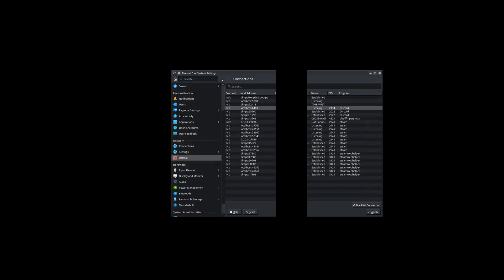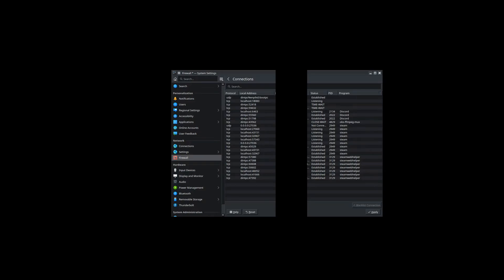But anyway, this is a good spot to find connections that you don't want active and close them. A lot of these are just basic connections for you because I don't really have anything else running on here. Very few things.